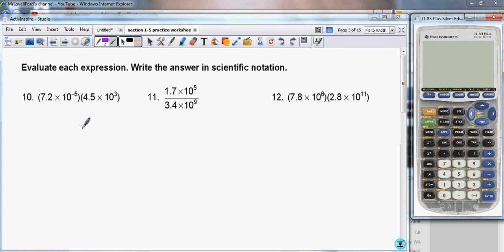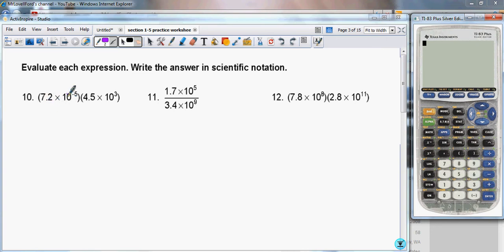Here we're going to be evaluating each expression, which is originally found in scientific notation. Looking at the first problem, we see we have 7.2 times 10 to the minus 5, times 4.5 times 10 to the third.